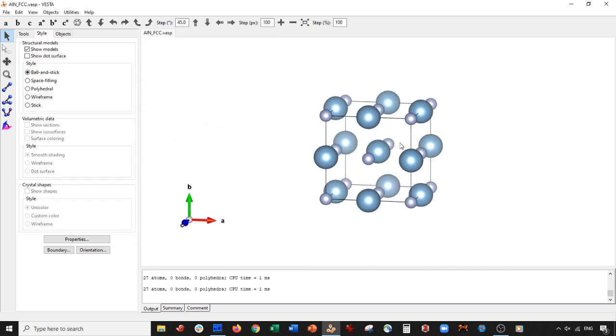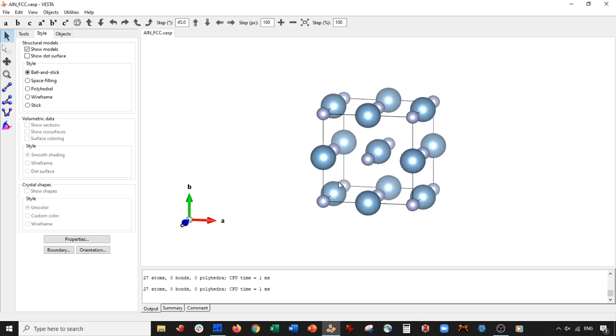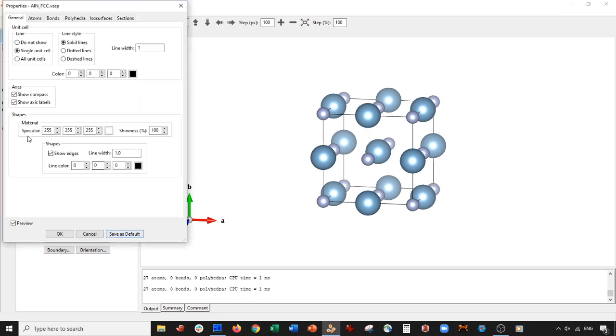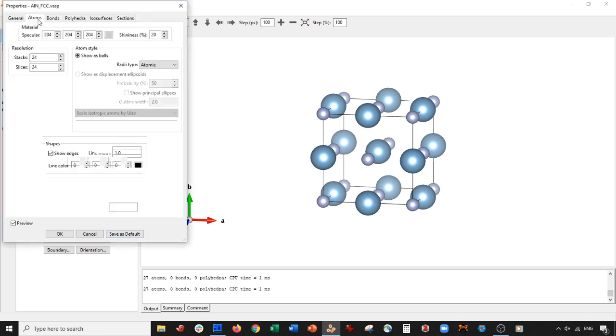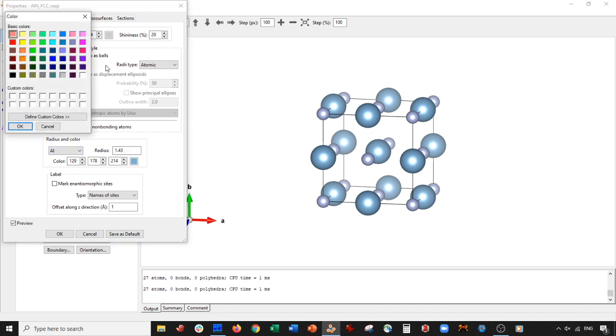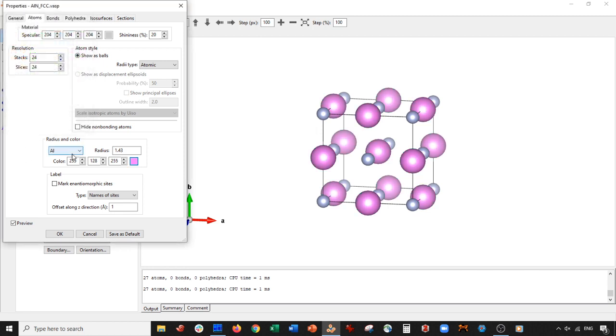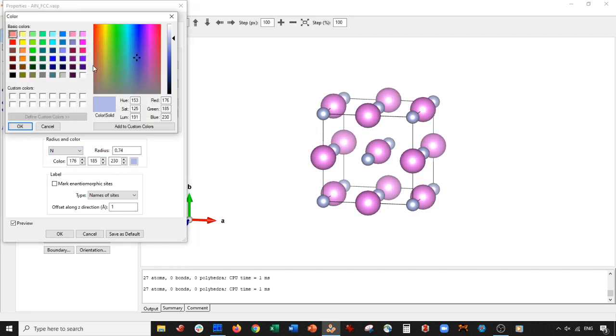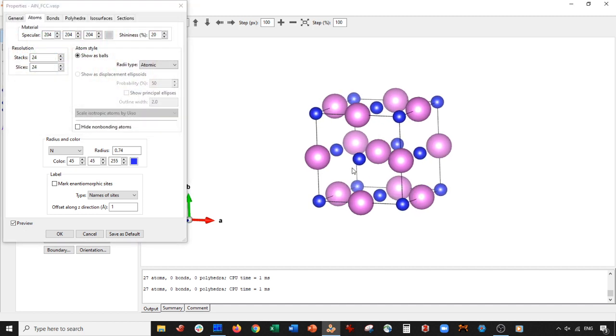Now, when I think of aluminum and nitrogen, I don't think of these colors. So what I'm actually going to do is change the colors. So I'll do that by going to properties. Then I'll go to atoms. First thing I'll do is I'll change aluminum. I'll change it to more of this sort of pink. Press okay. And I'll go to nitrogen. Change it to this blue. Perfect. I press okay.